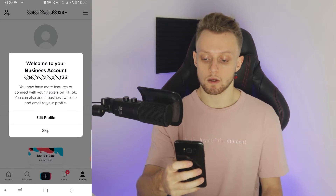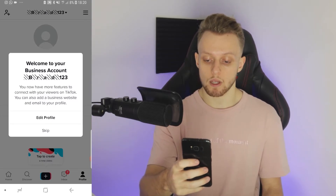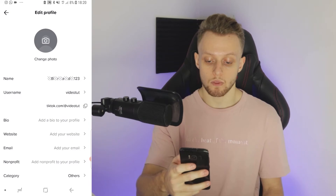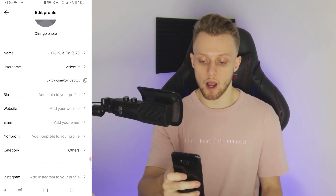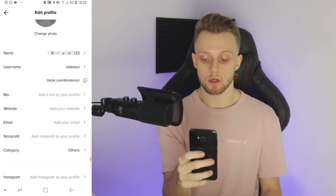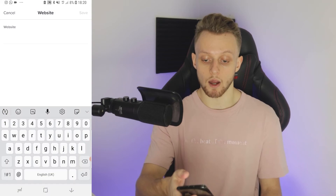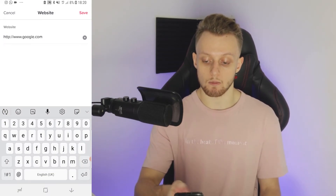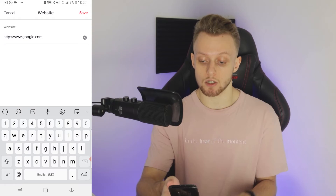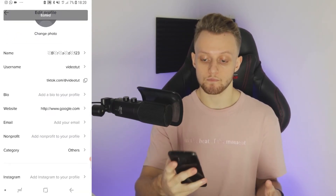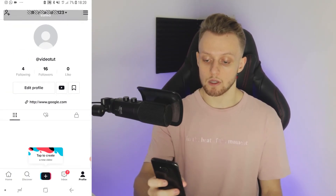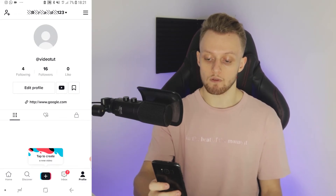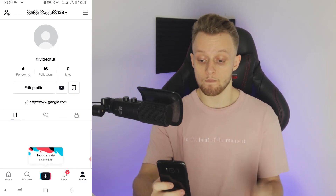Now we are a business account. You can skip this and then go to edit profile. If you scroll down under bio, you can see you've now got a place to enter a website. I'm going to paste in the same link in the website section, save that, and now you can see we've got a bolded link with a little link icon.